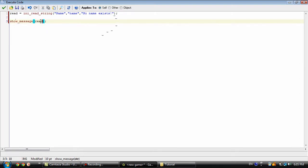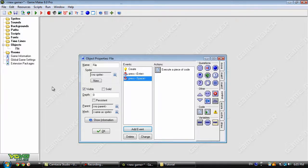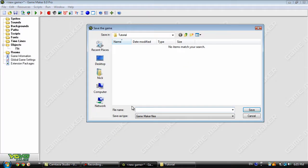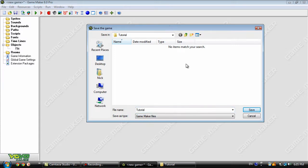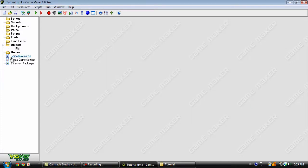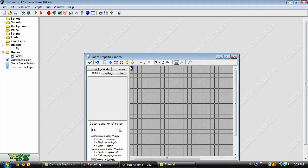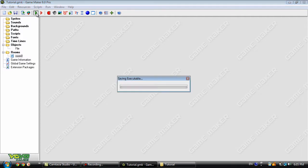Right here we're just going to show a message showing whatever read is equal to, which is going to be this. Now we need to save our file and it needs to be saved into the same file that you have your INI file. Now let's create a room and put that in there, save it again. Now let's run it.